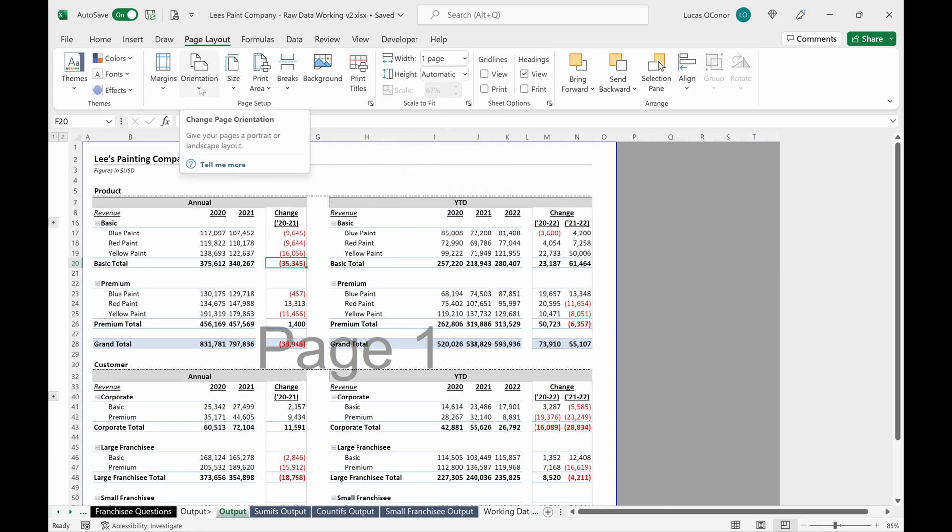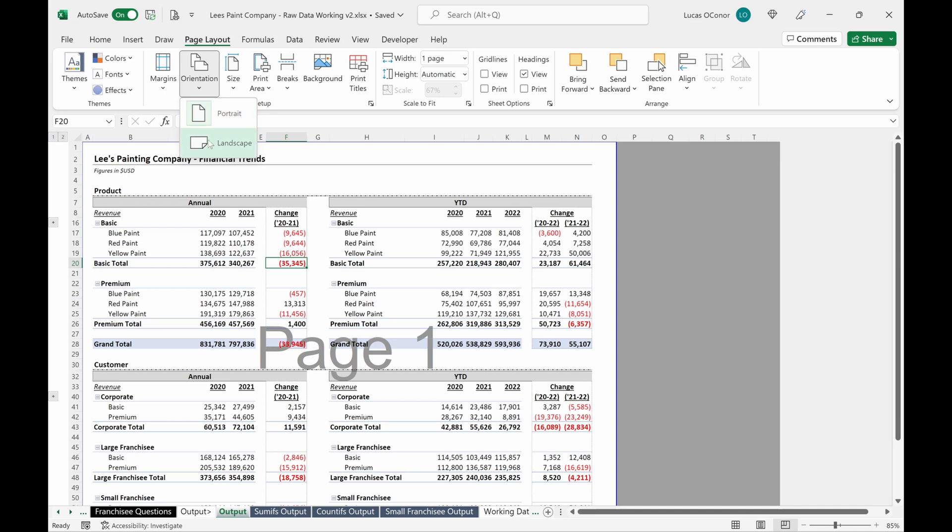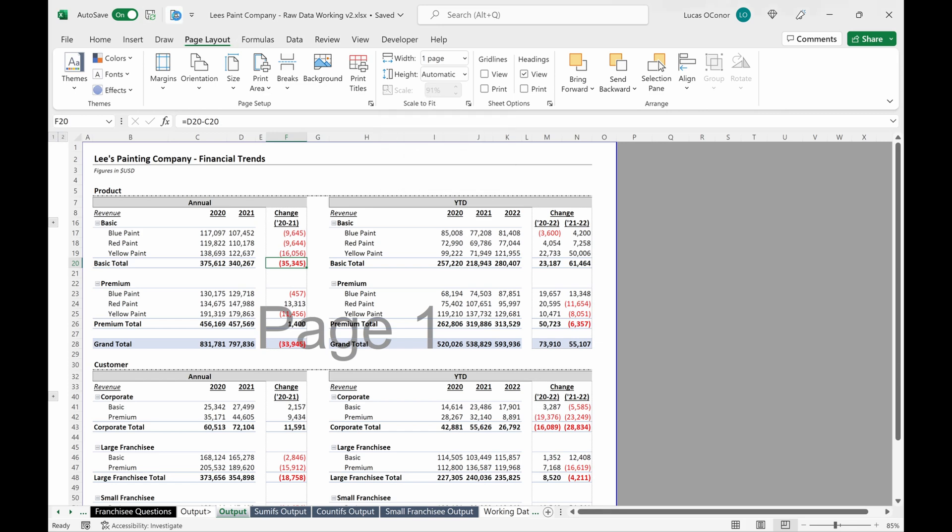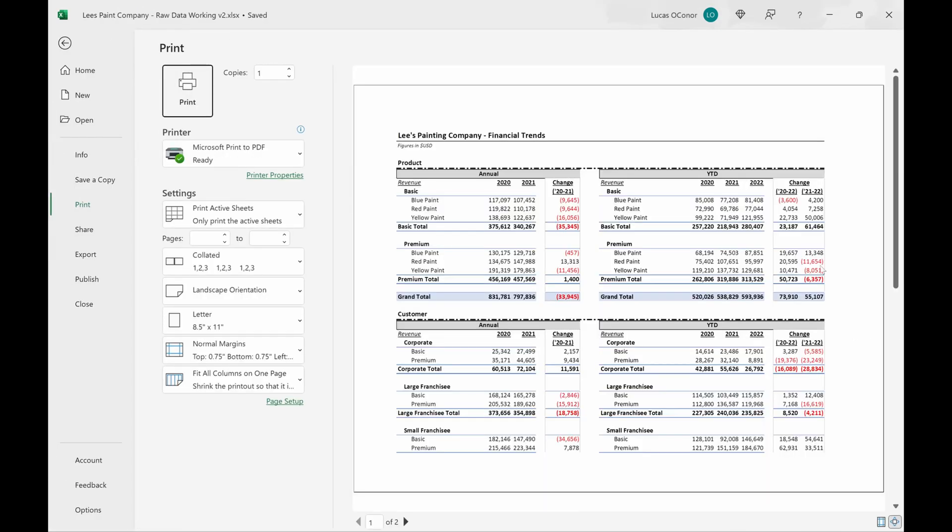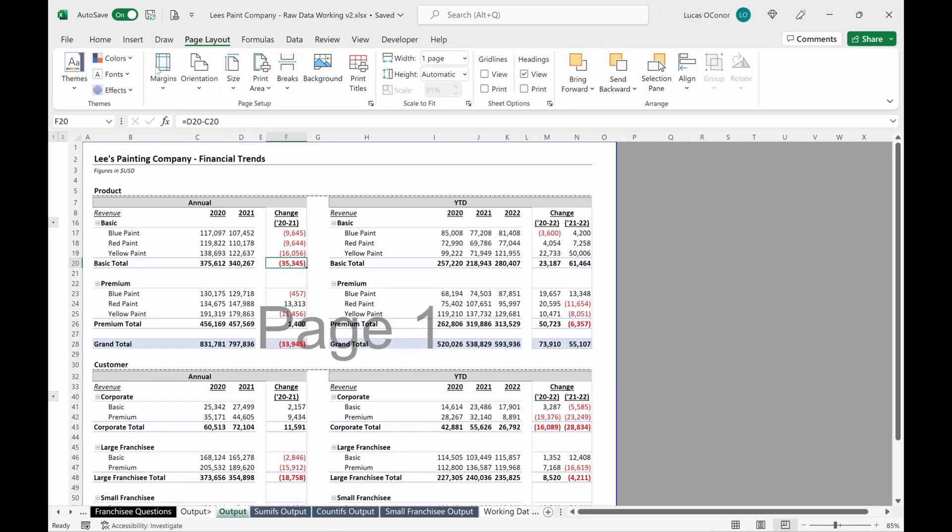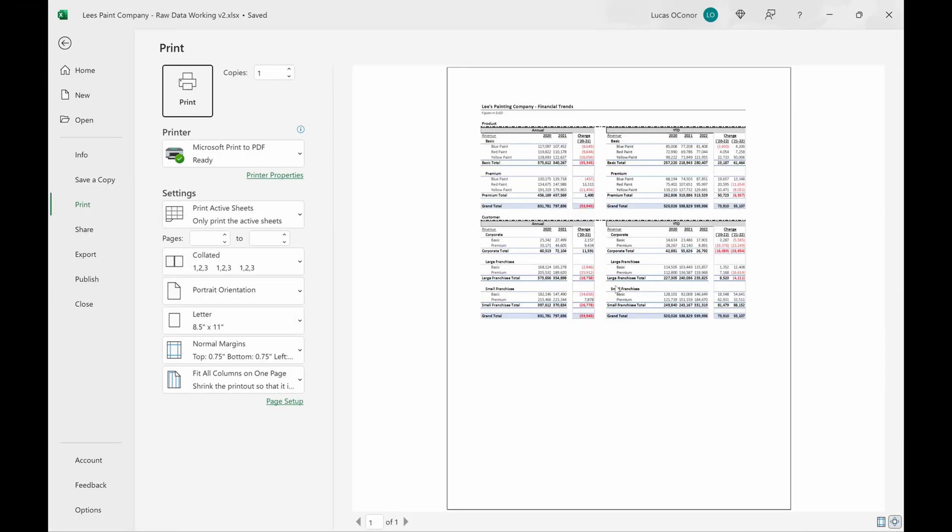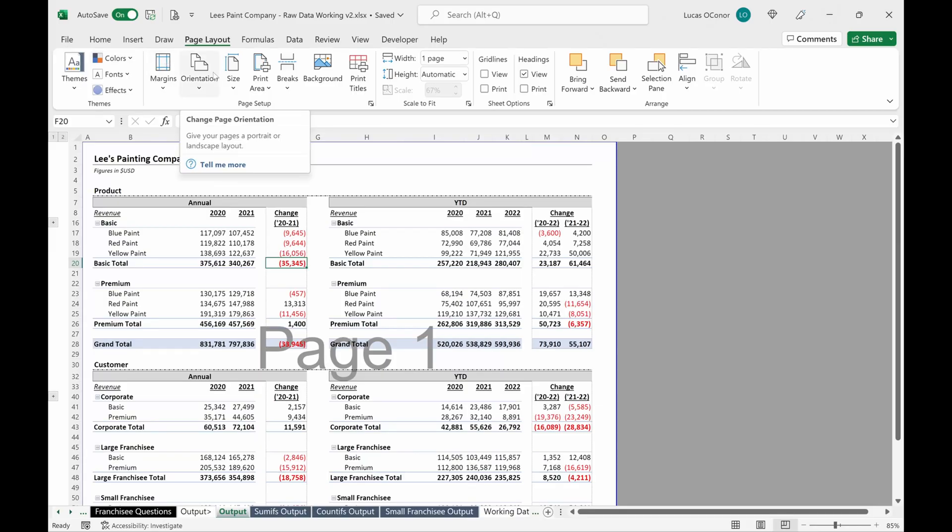First thing I would do is look at the orientation. So this is portrait. That's going to be long ways. Or I think some people, I think we used to call this hamburger and then this is hot dog. If I change this to landscape, you see the scale changed to 91%. That's because Excel is able to fit a lot more of my data on one page. So if I flip that back to portrait, I'm at 67%.